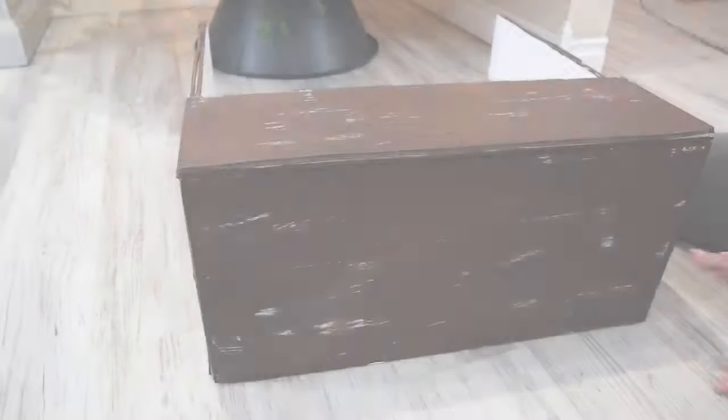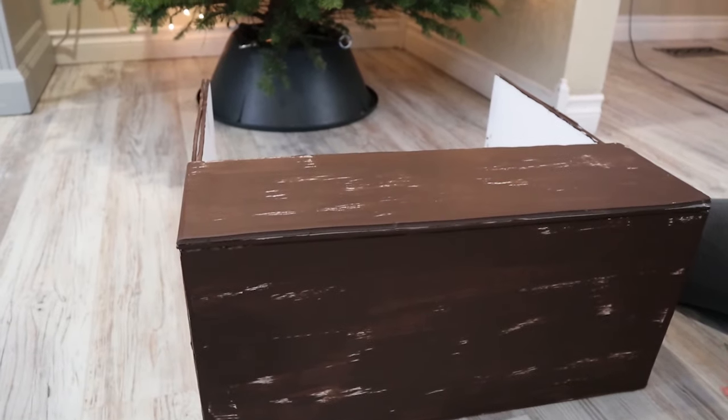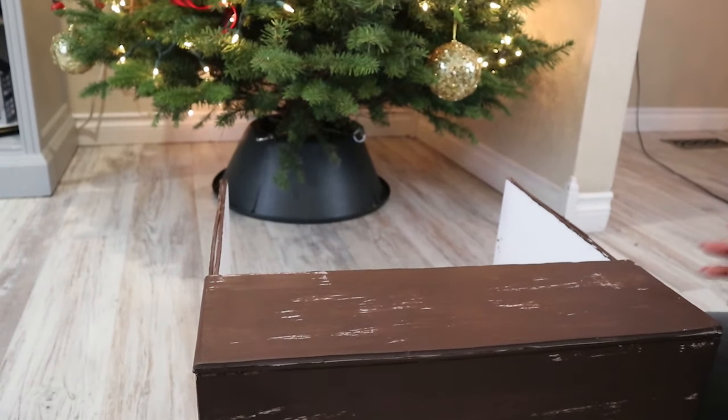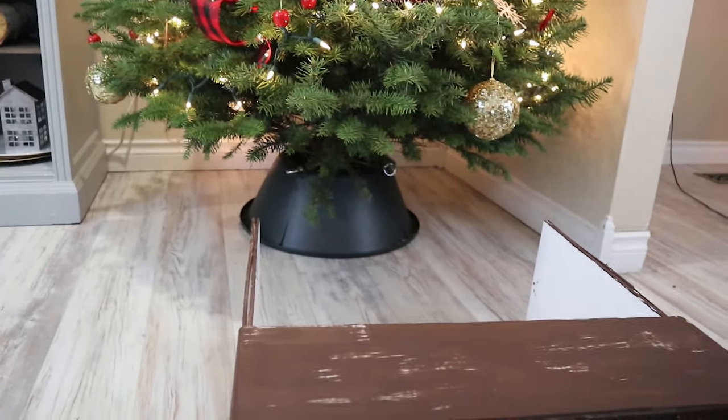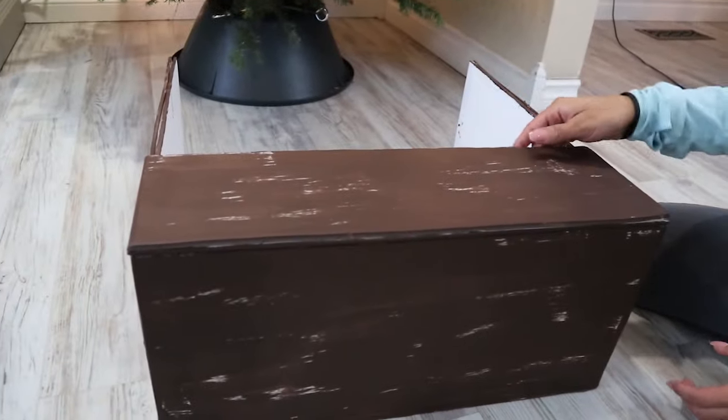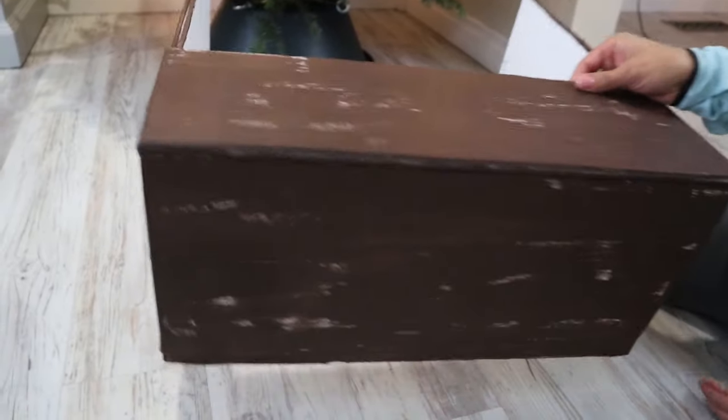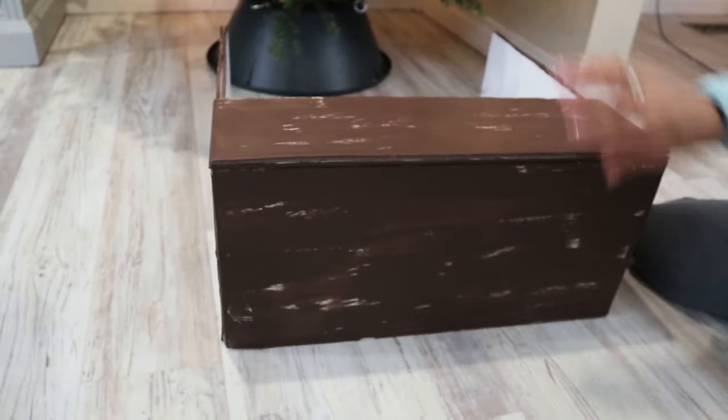These two DIYs only work for a Christmas tree that is up against a wall or in a corner. And the tree box just slides right in.